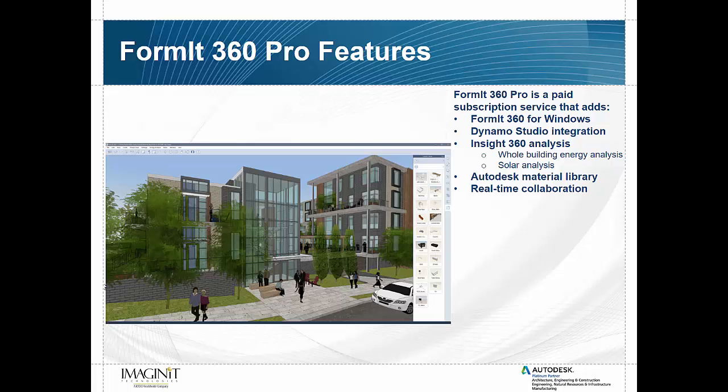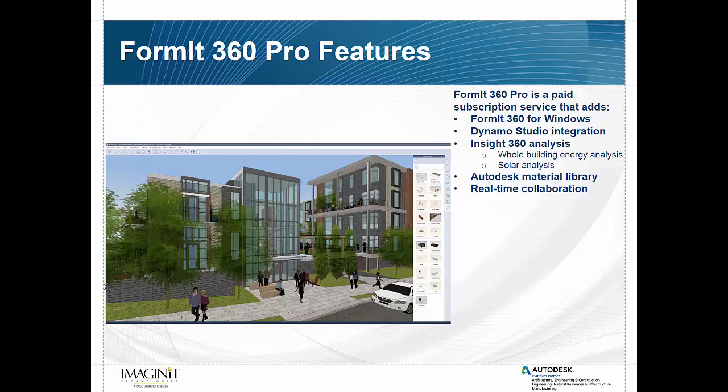So the first one we're going to talk about is Format 360 for Windows. And this is a fairly new feature that came out earlier this year in March. And what this allows you to do is to have a desktop based version of Format. So you get a little more power by using it on your machine as opposed to working with it in the cloud. It can handle larger files and it also gives you the ability to work offline. If you're working with the web based versions you have to have access to the internet to be able to do that.